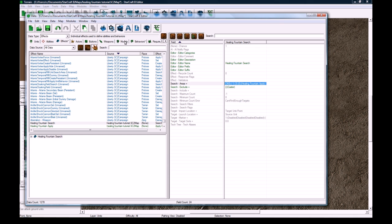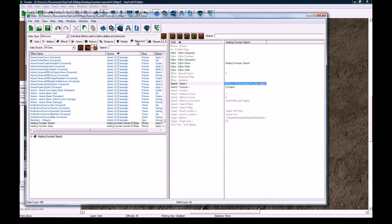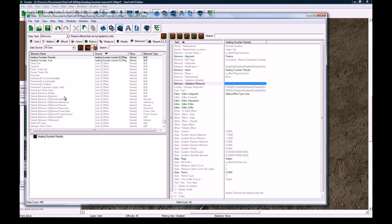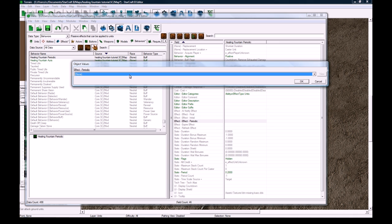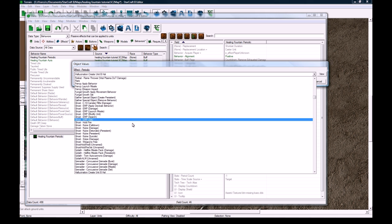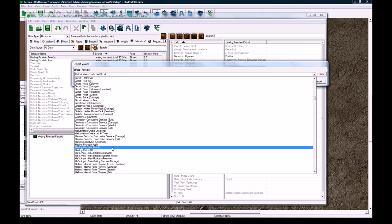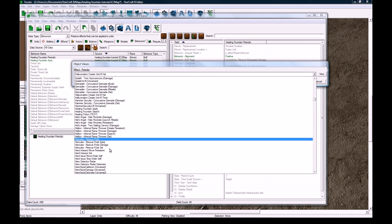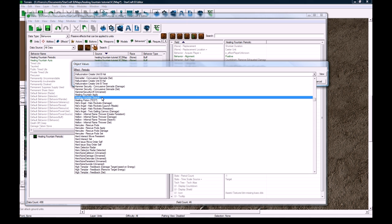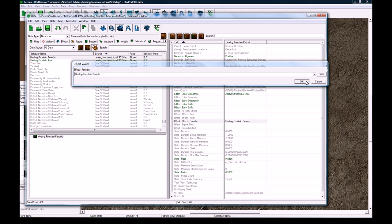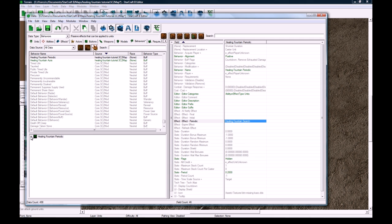And then we go back to behaviors here. And then on our periodic, in effect periodic, did I double click it? No I didn't. In effect periodic, click on H again, and find healing fountain search. So now you can see down here, if you have this thing checked here, and by the way if yours don't match mine, this is what I find ideal to edit with these all checked.